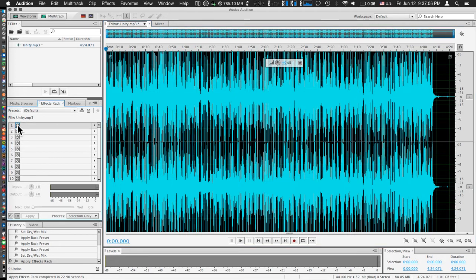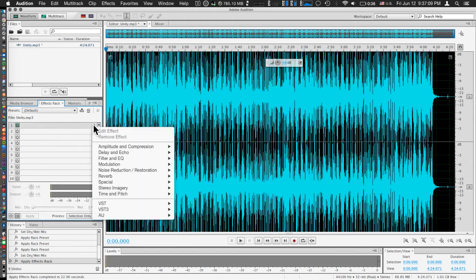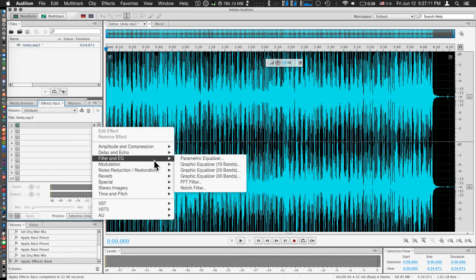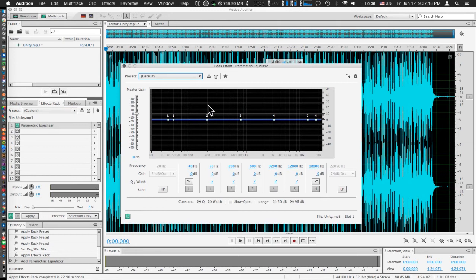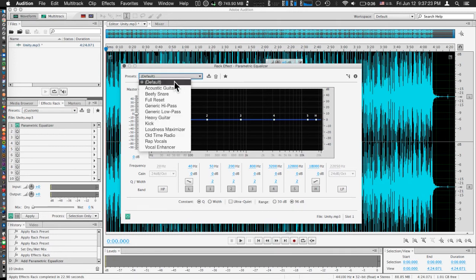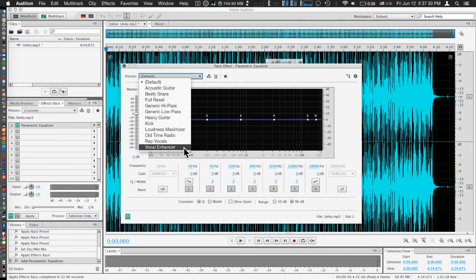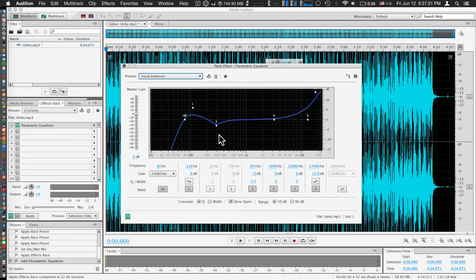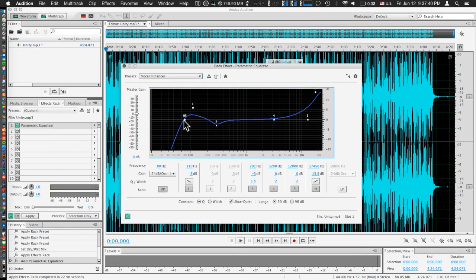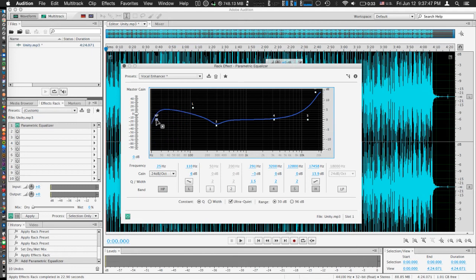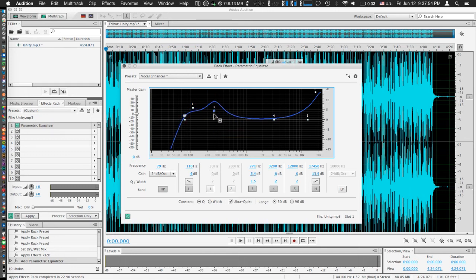There is one effect in particular that I cannot stress enough is a very helpful little thing that you can do. First, let's go ahead and press the power button to turn on the effect. Let's go to filter and EQ and look for a parametric equalizer. This is a very powerful little effect you can apply. Although it looks kind of complicated, as I always say, look for the presets. Even if you're a beginner, you just look for the presets. It's super easy to apply any preset you want. Even if you don't know what all the little things at the bottom mean, really it's a matter of playing around with effects until you get what you want.